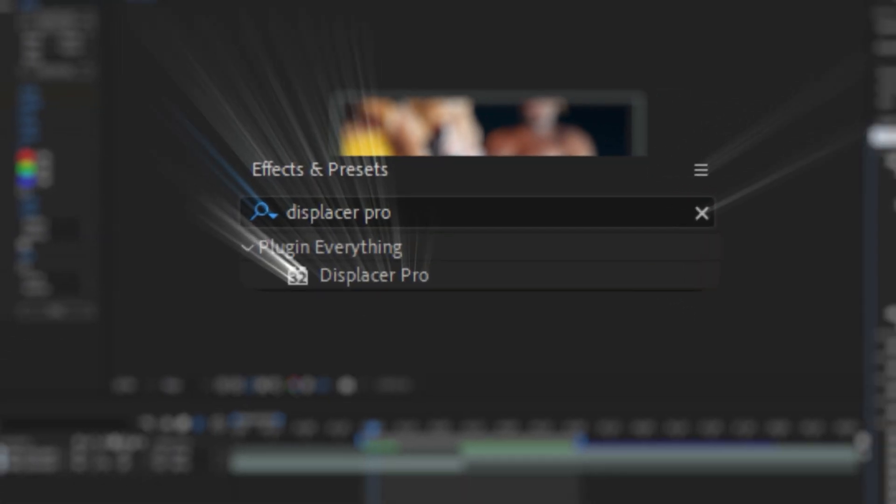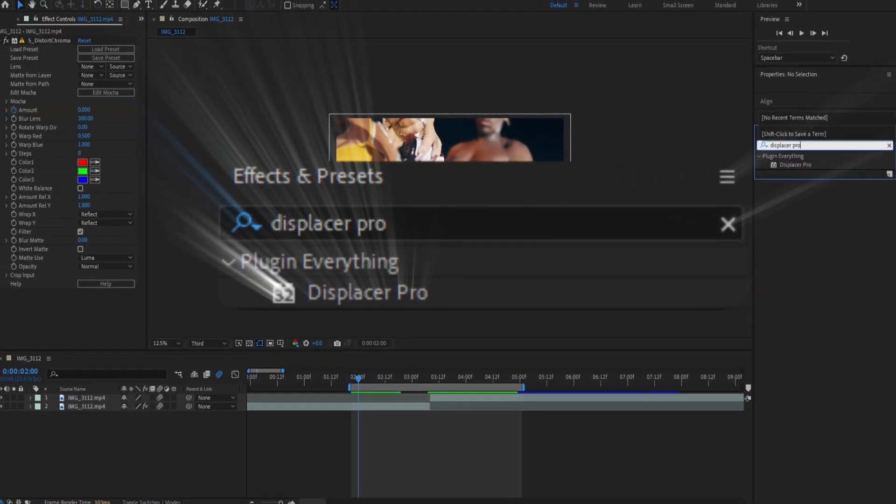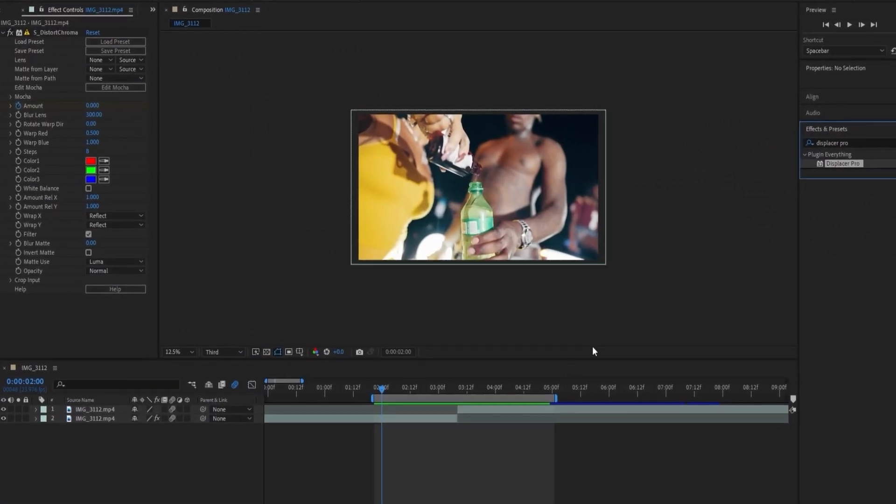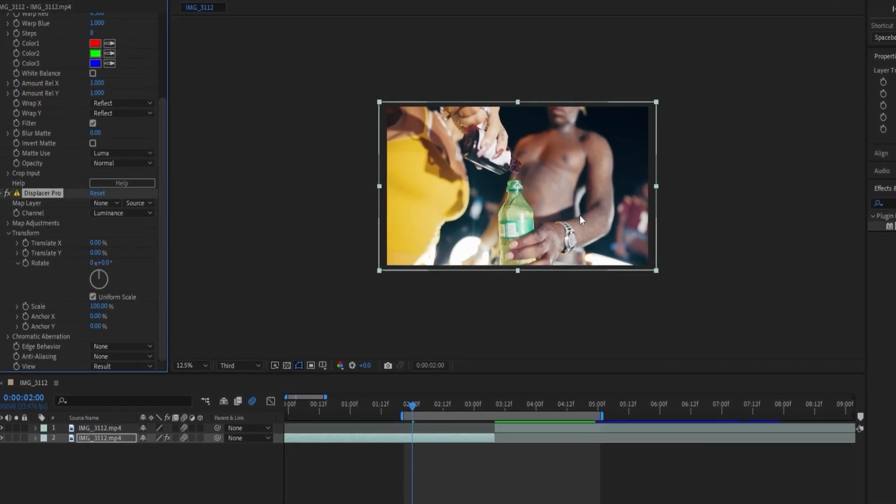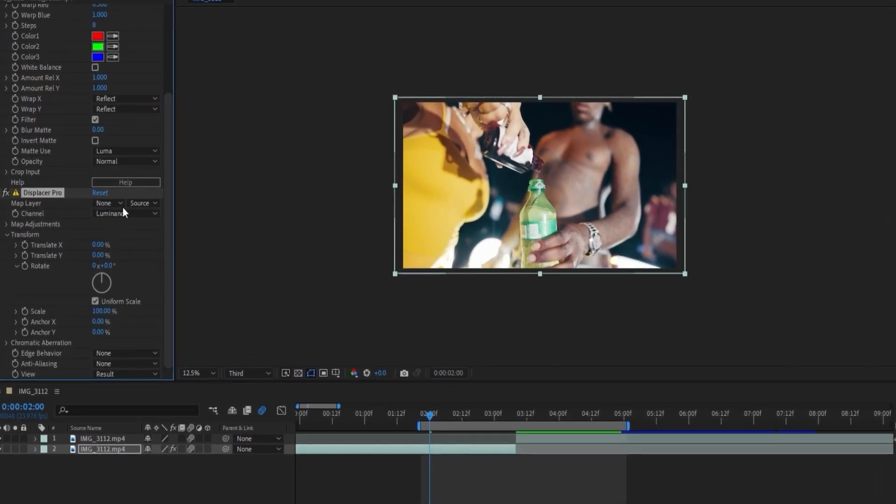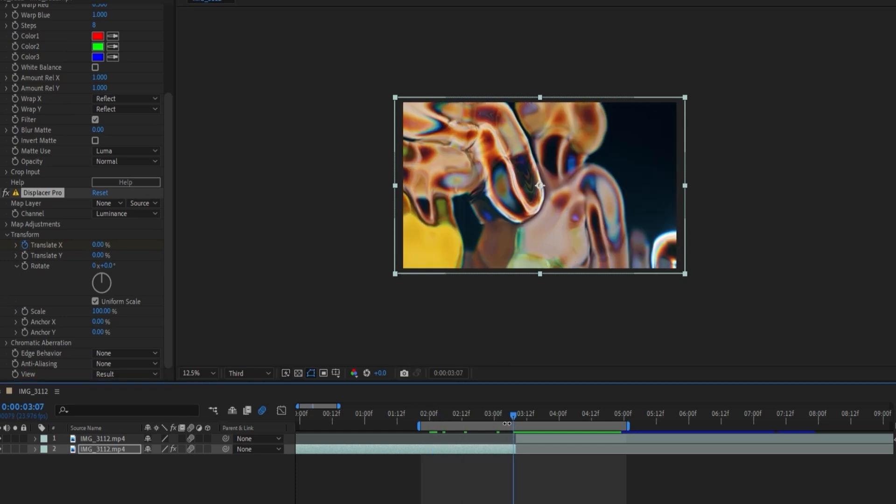Then we're going to add Displacer Pro, which is also a plugin but it's free, so you can go and get it. I'll have it linked in the description. Let's keyframe this from the beginning at zero to 69.